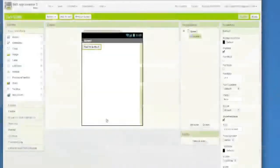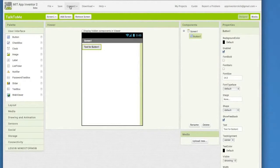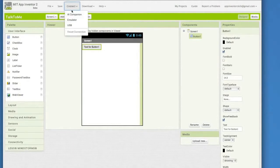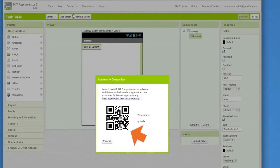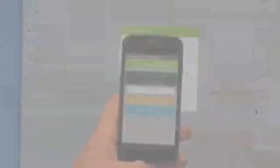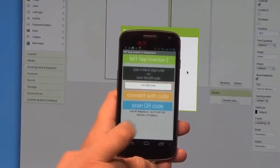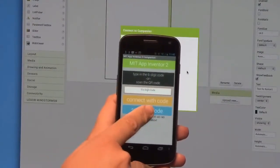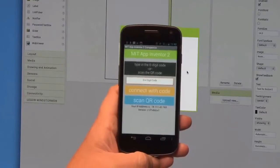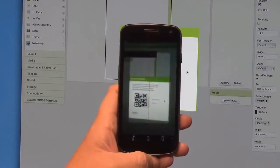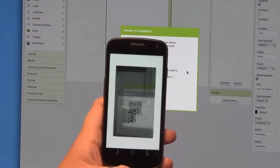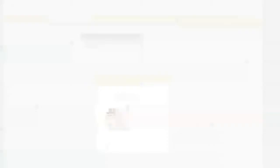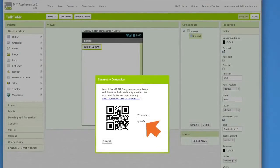If you've closed the connection window in App Inventor, click once again on the Connect menu and choose AI Companion. The connection window that pops up shows you a six-character code and a QR code. On the Companion app on your phone, click the button Scan QR code. If you don't have a camera on your phone, you can just type in the six-character code and then click Connect with Code.